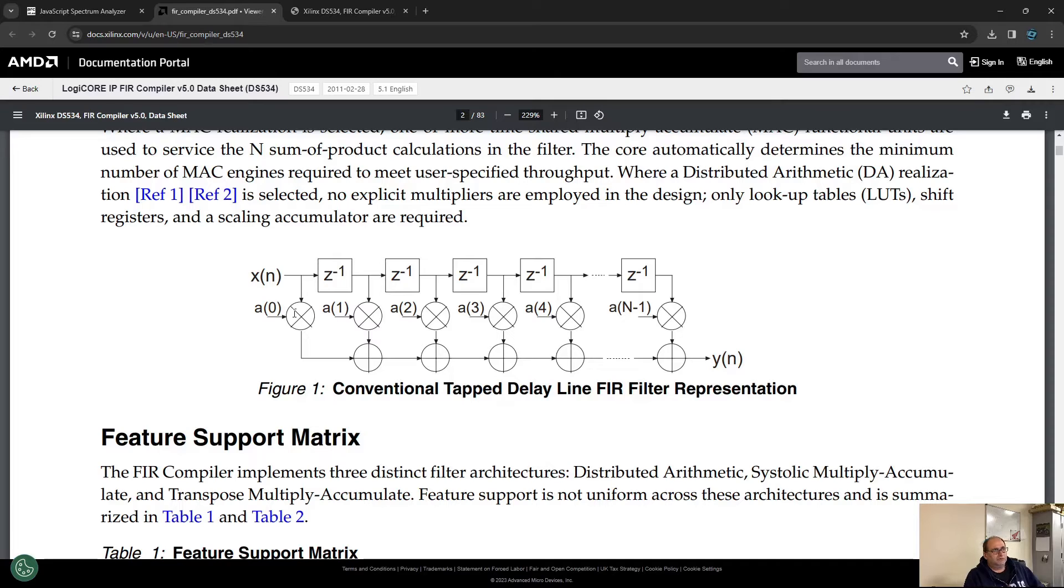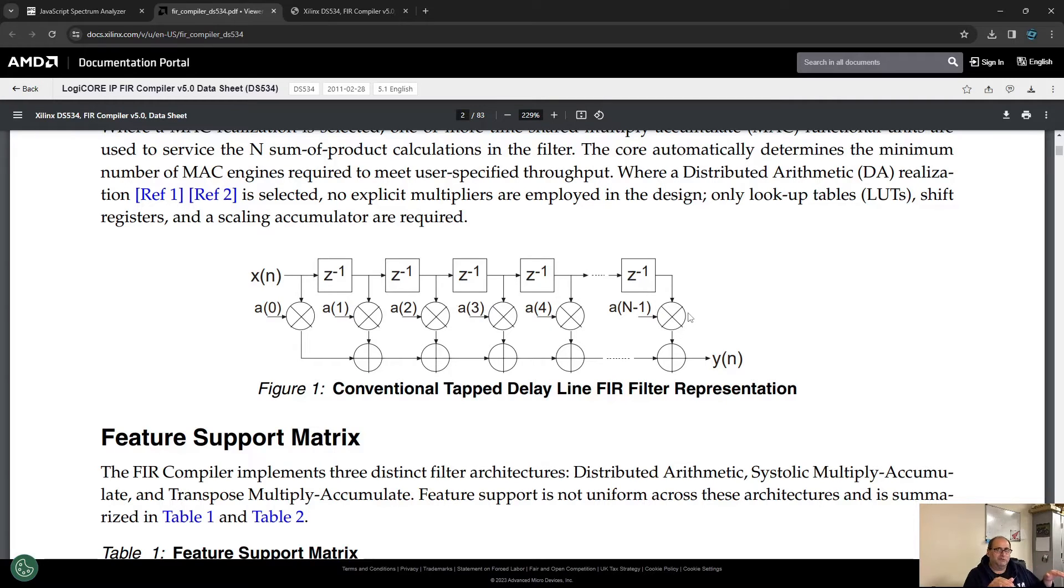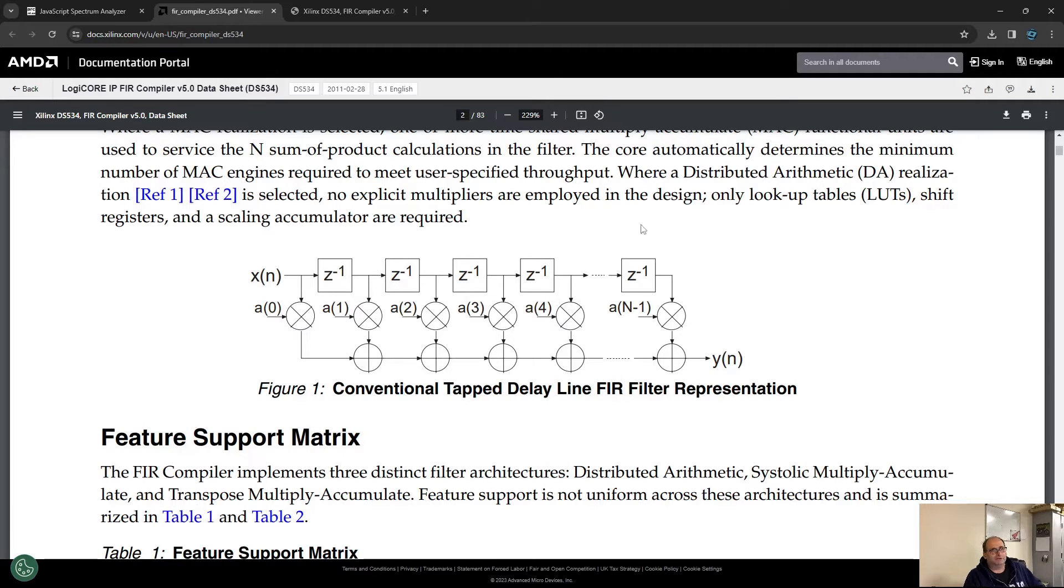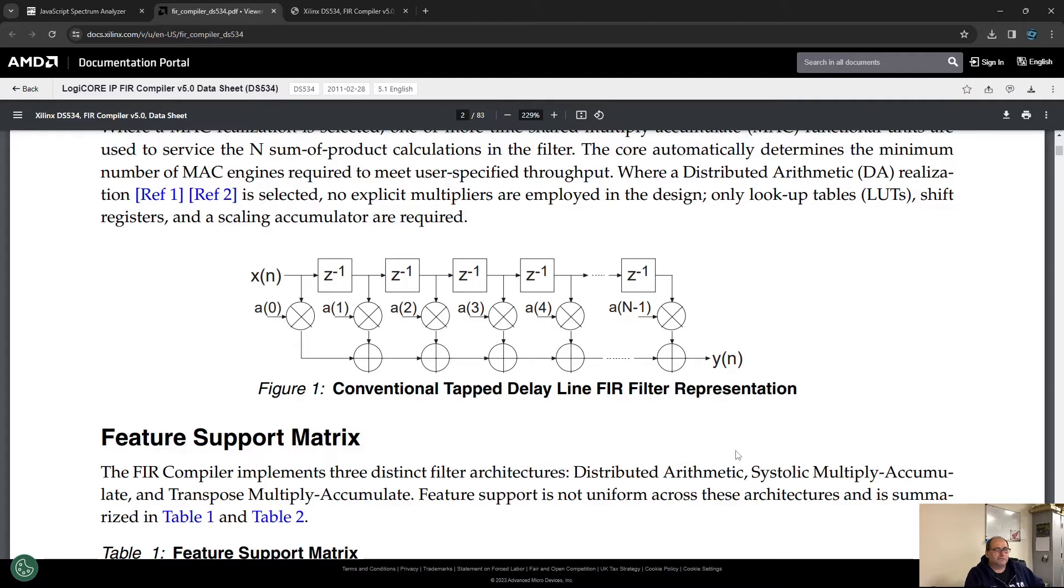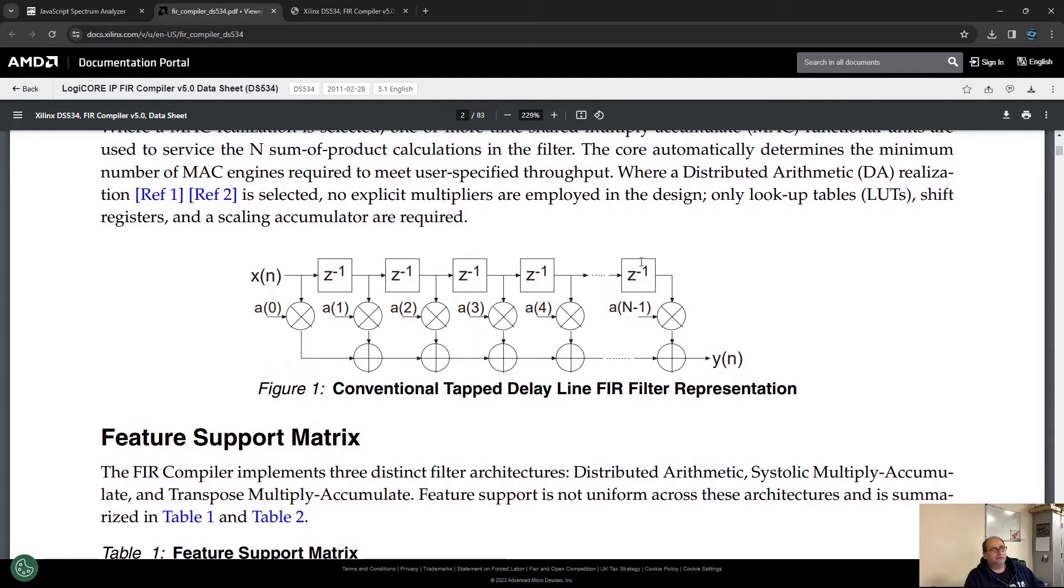We multiply the incoming samples with those coefficients. For every single clock cycle, the samples advance, multiply them again with the coefficient, add them together, and this is the output of the filter. So loads of multiplication and additions.